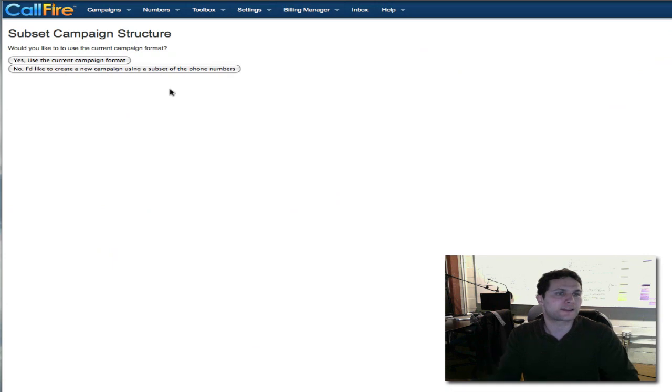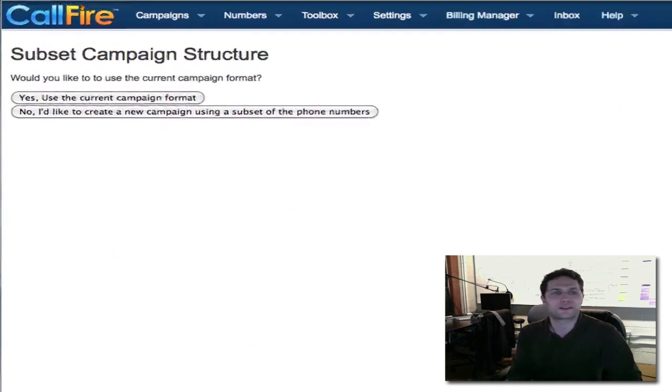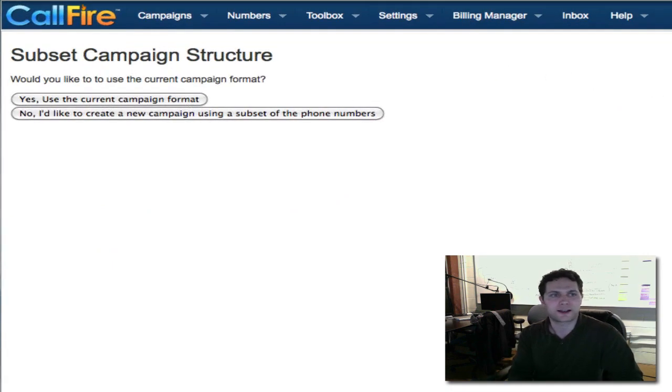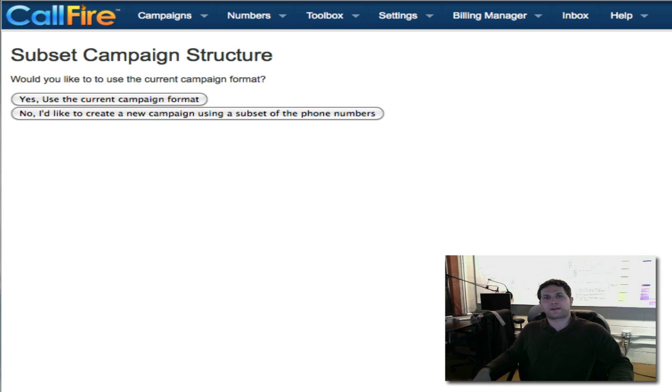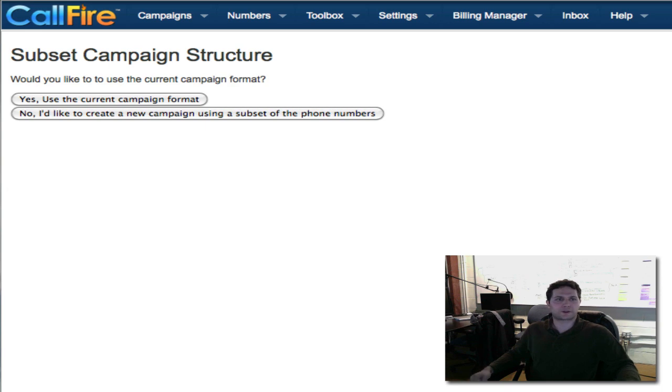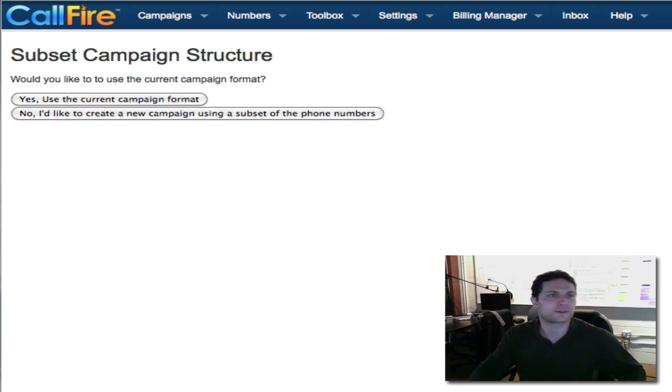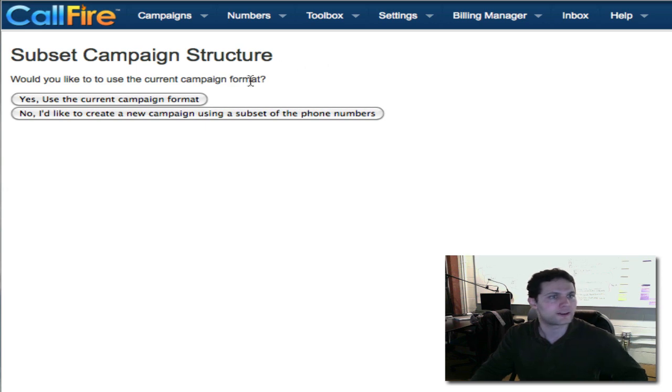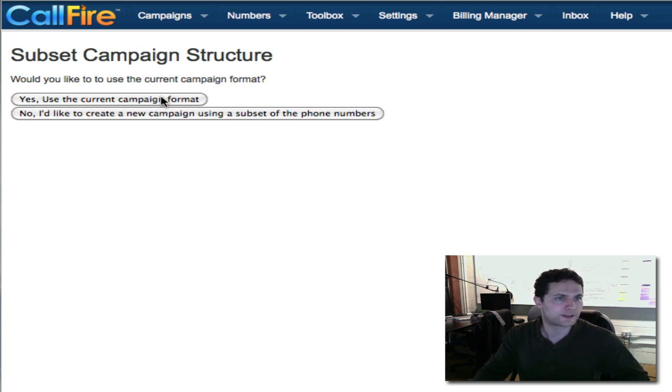Now I have two options. I can use the current campaign format, the current settings, meaning I would use the same sound file for the answering machine message and the same script, same multiple choice questions, which is what I want to do because I just want to run the same campaign trying to redial the numbers that I didn't get to, the people that I didn't get to talk to on the original. I'm going to click on yes, use the current campaign format.